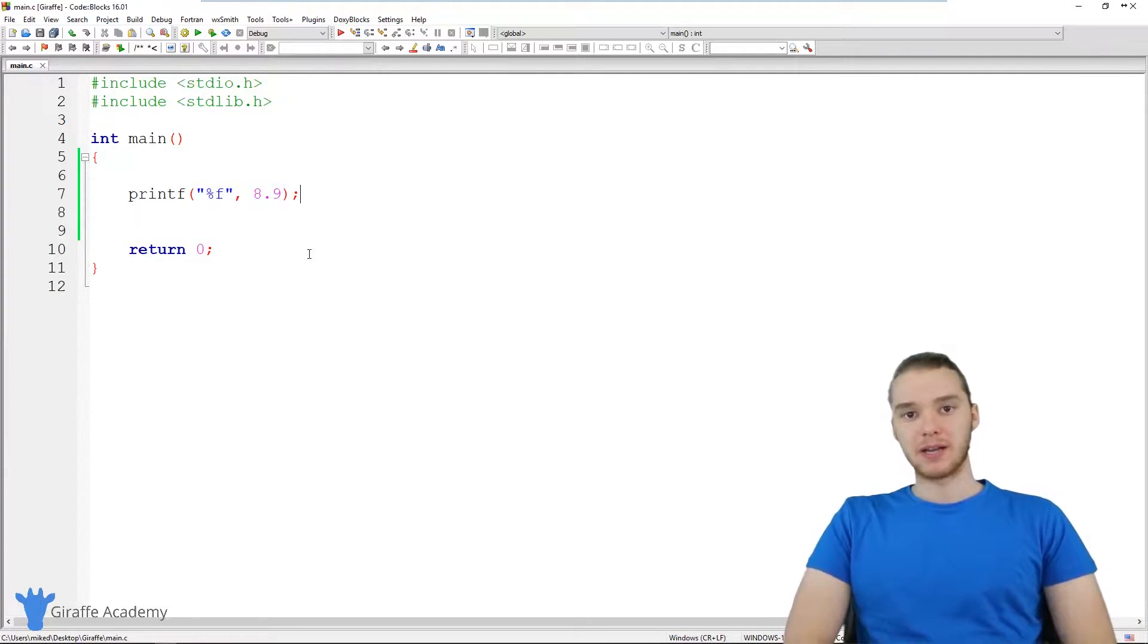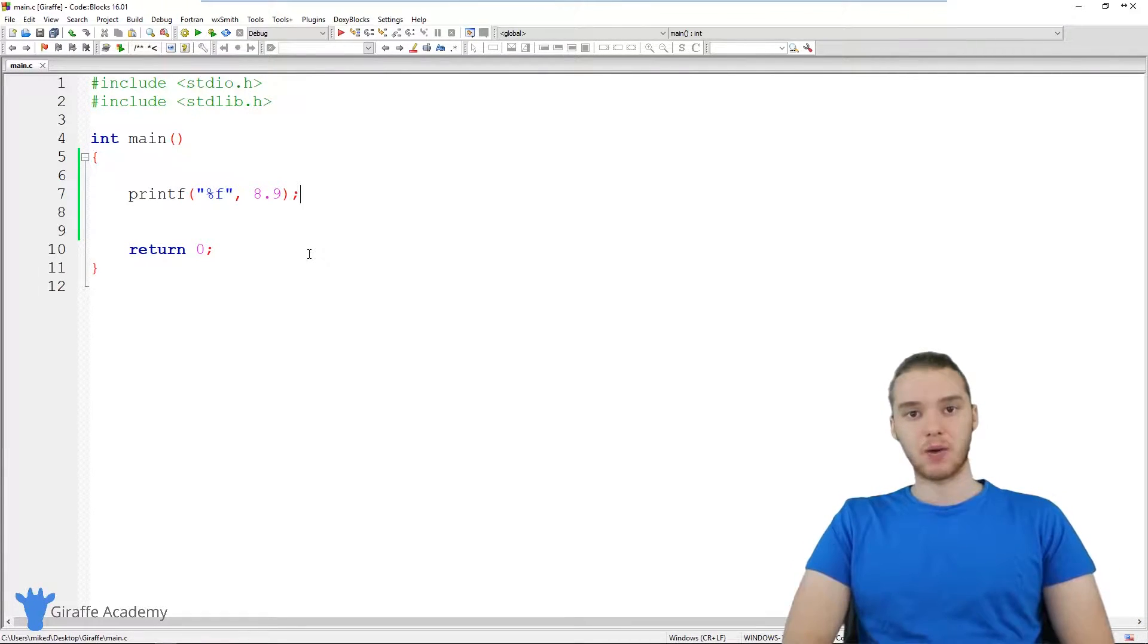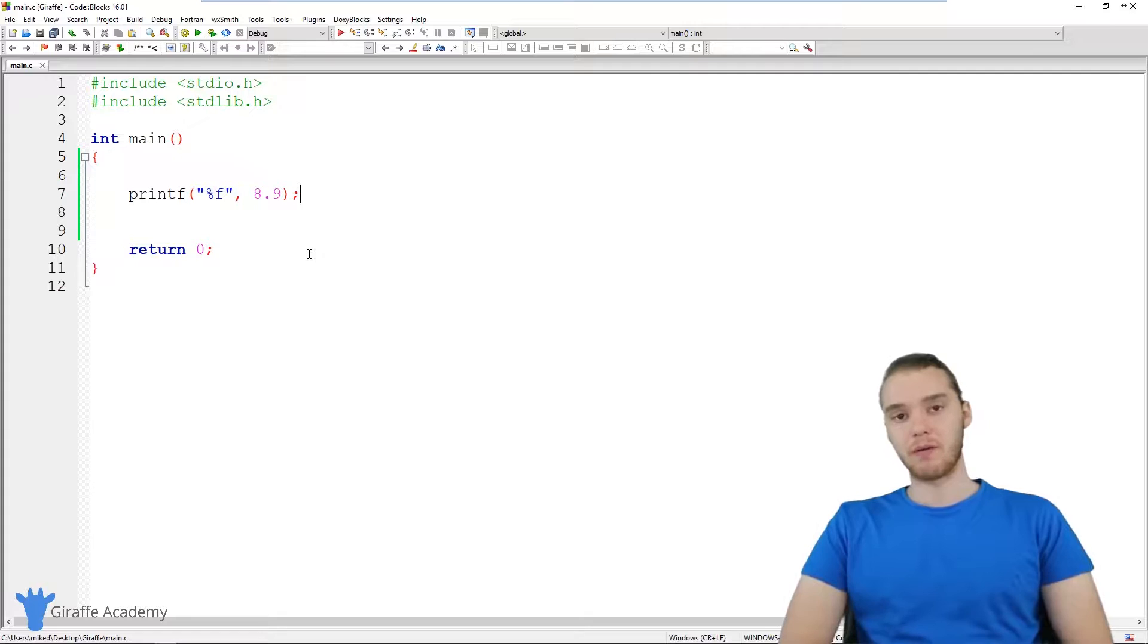Hey, welcome to Draft Academy. My name is Mike, and in this tutorial, I want to talk to you guys about working with numbers in C.